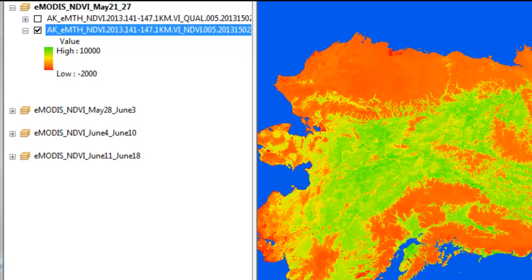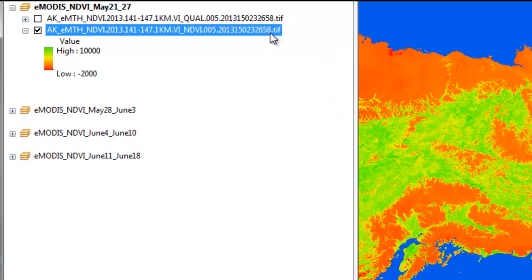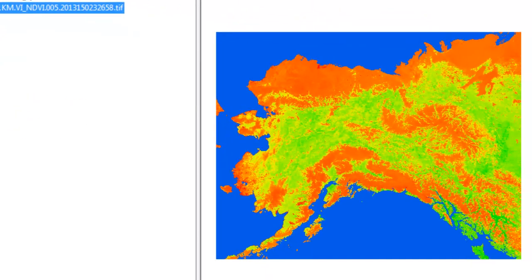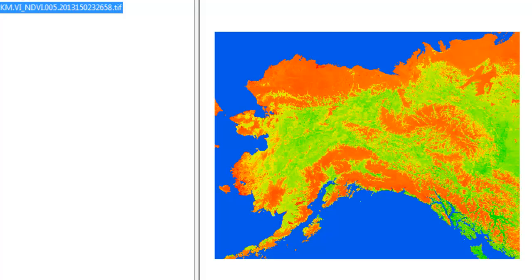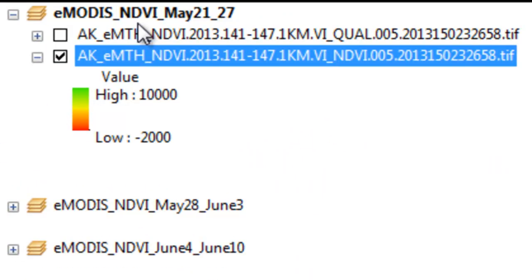And instead of being in a HDF format, it's in a TIFF format. And instead of being in a sinusoidal projection, it's already in the Alaska Albers projection. So basically, there's many theoretical advantages of this product compared to the global product. The one big question is how reliable is it in terms of screening out cloud-contaminated pixels? And that's what we're going to assess in this exercise.